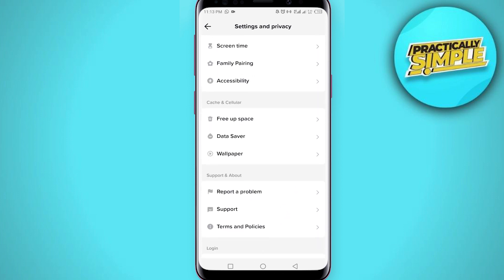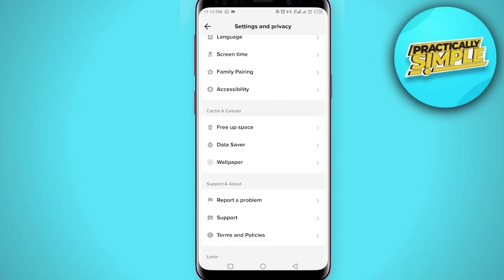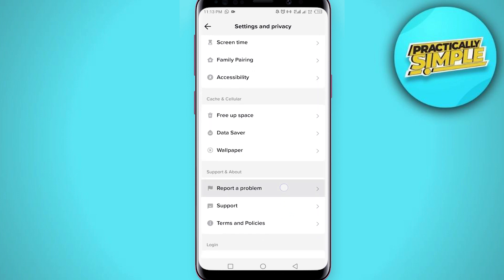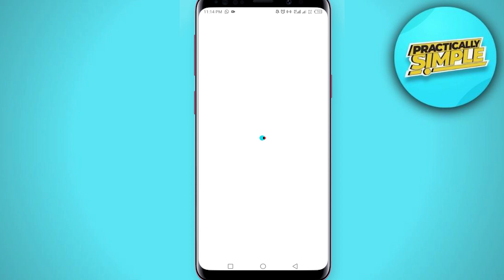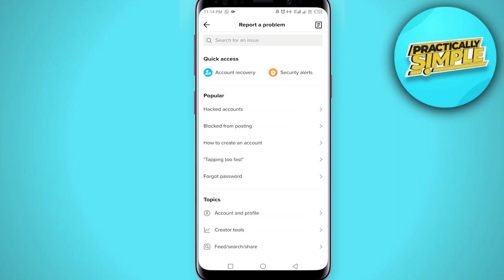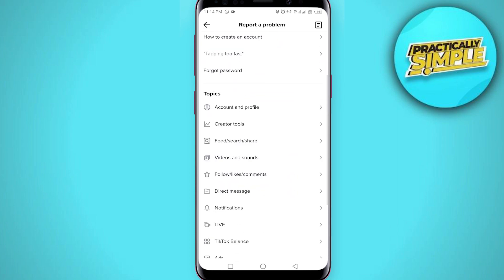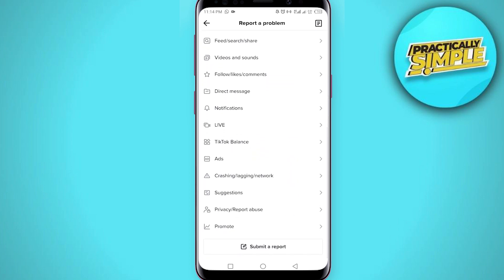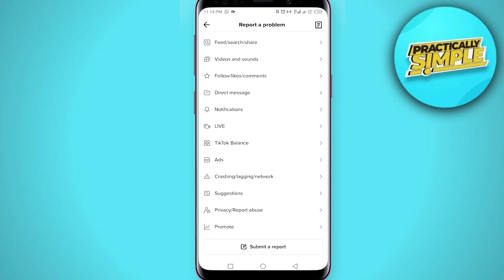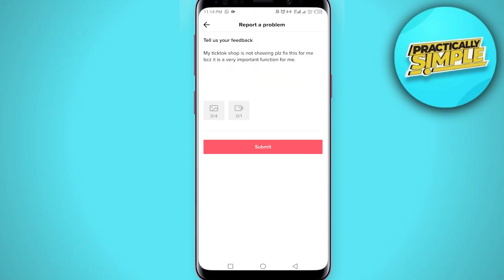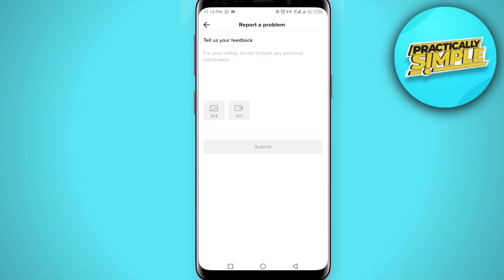In Settings and Privacy, scroll down a little bit until you see 'Report a Problem'. Click on that — it will load for a couple of seconds. Now scroll all the way to the bottom and click on 'Submit a Report', then wait a couple of seconds.